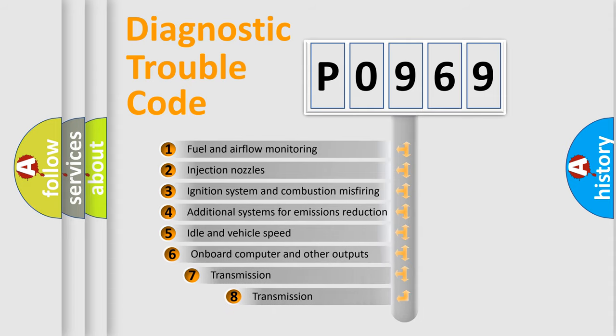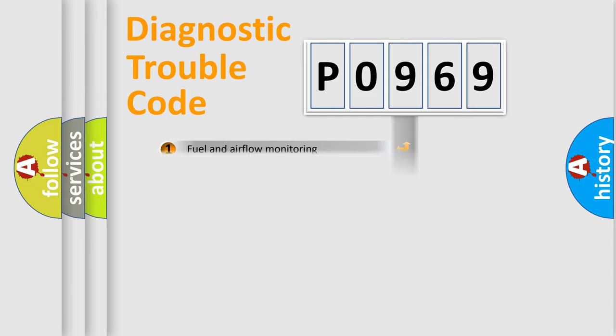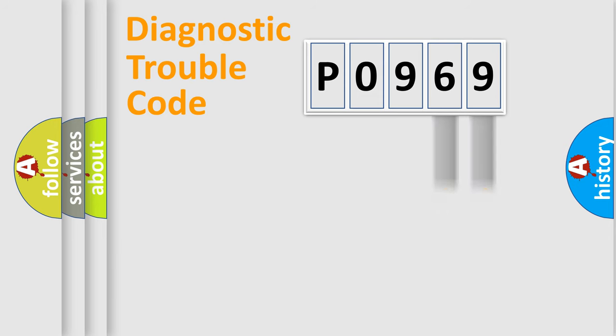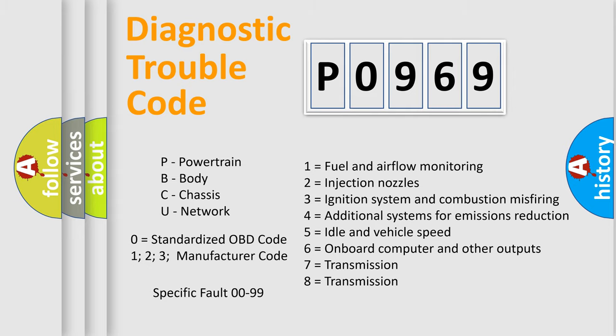The third character specifies a subset of errors. The distribution shown is valid only for the standardized DTC code. Only the last two characters define the specific fault of the group. Let's not forget that such a division is valid only if the second character code is expressed by the number zero.